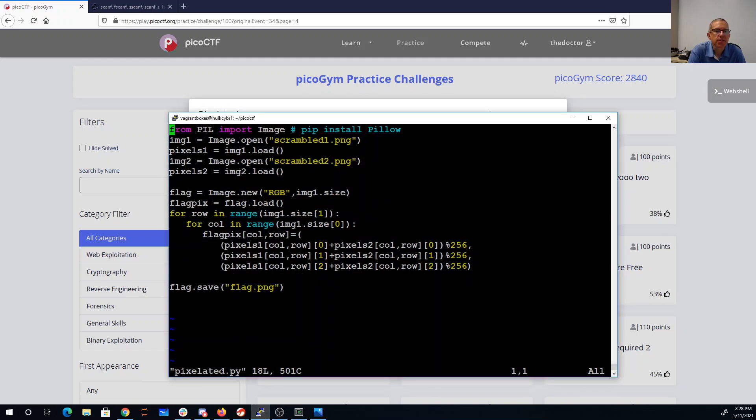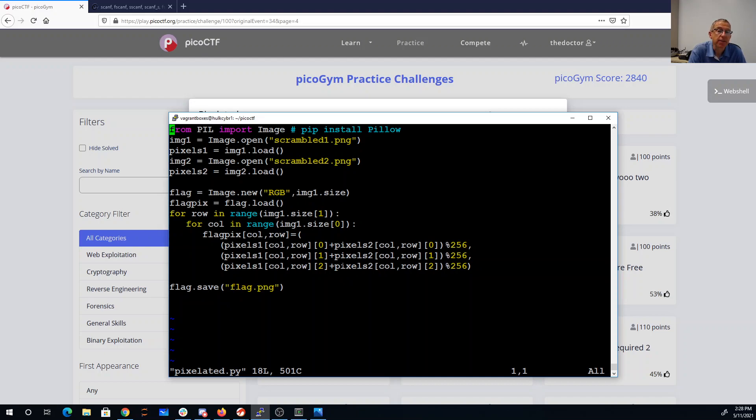So you have to go through your binary operators, and then if you add the pixels together, then you end up with the flag.